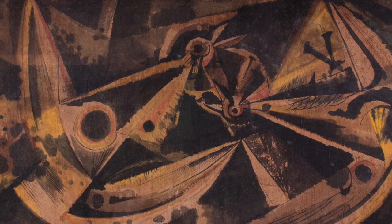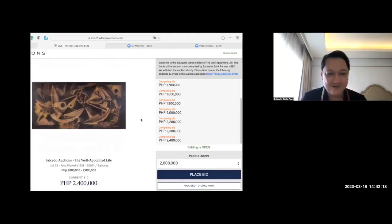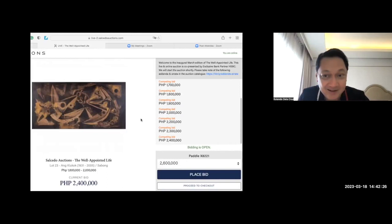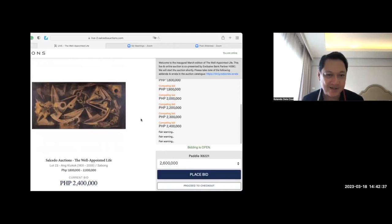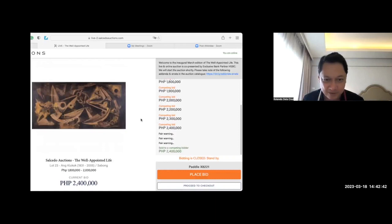2.4. Yes, 2.4. It's higher than the 2 million estimate. Fair warning. 2.4. I think it's 2.4. It's a huge piece on table. 2.4 is the magic number.